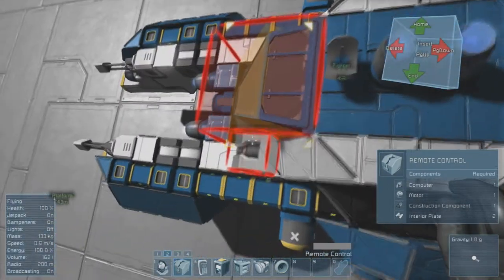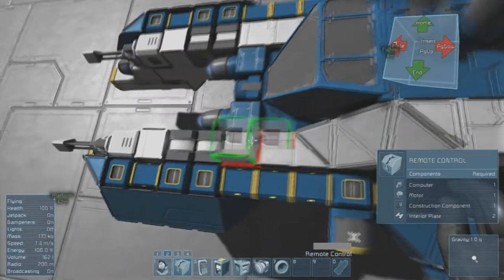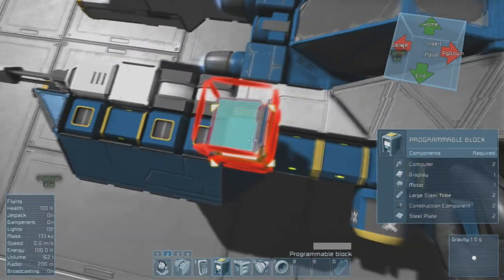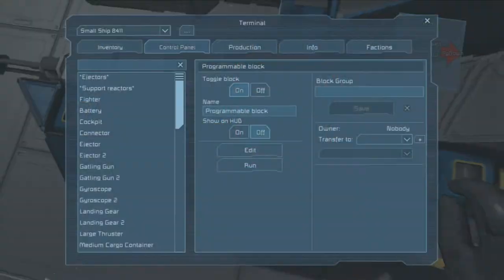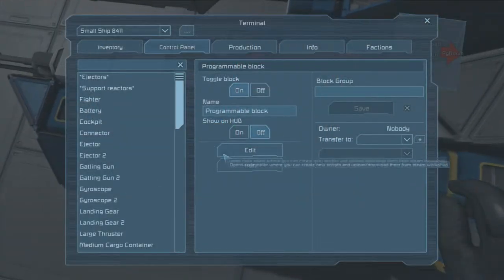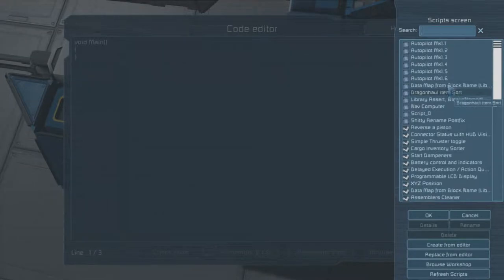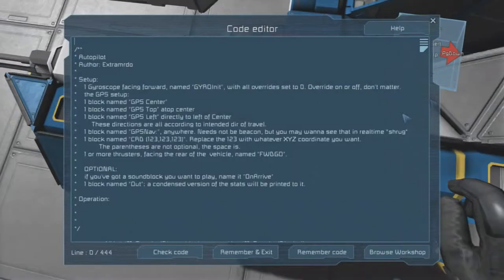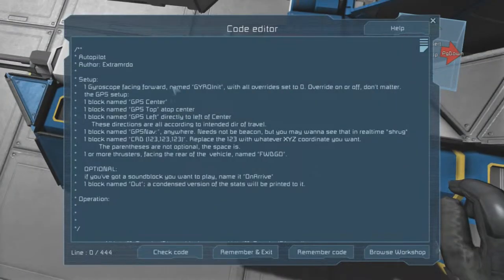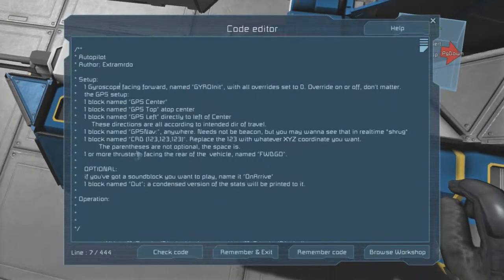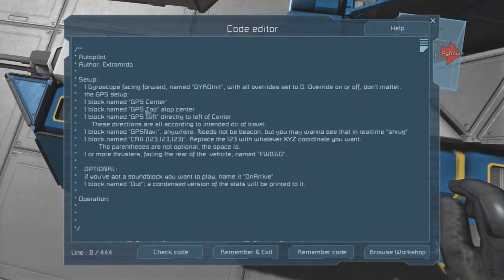First of all, let's get the programming block down and actually load the autopilot program. Edit, browse workshop, find the autopilot. Here we go, and here it tells us everything we need: a gyroscope, three blocks, a GPS nav, the coordinates, and one or more thrusters named forward go.